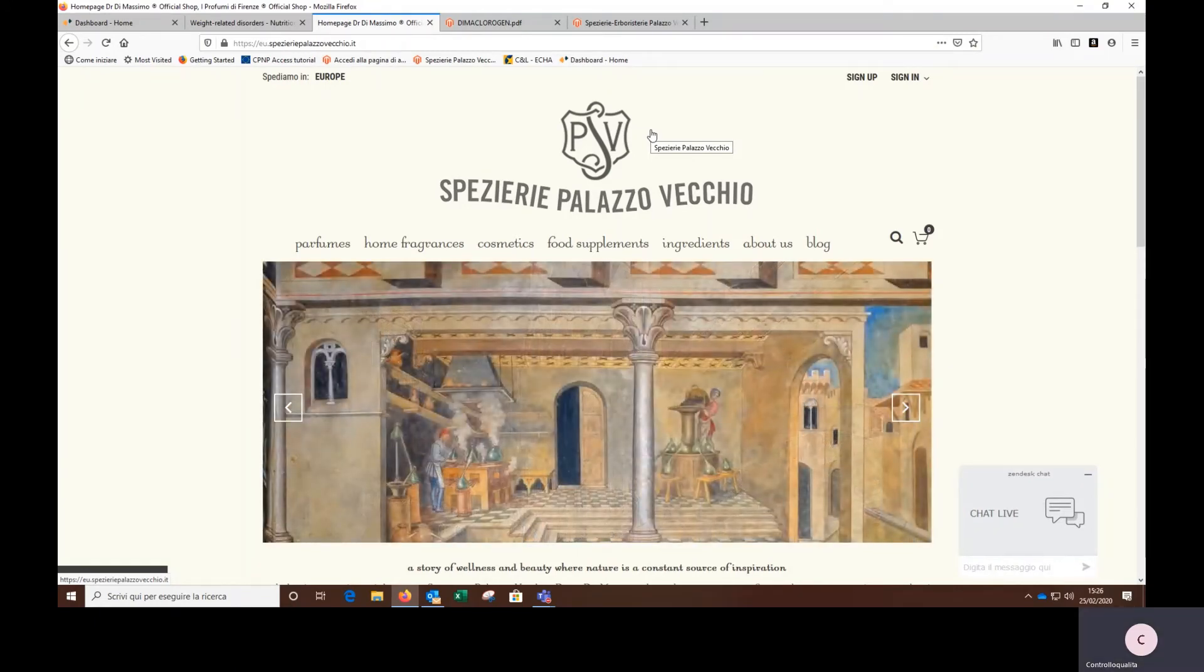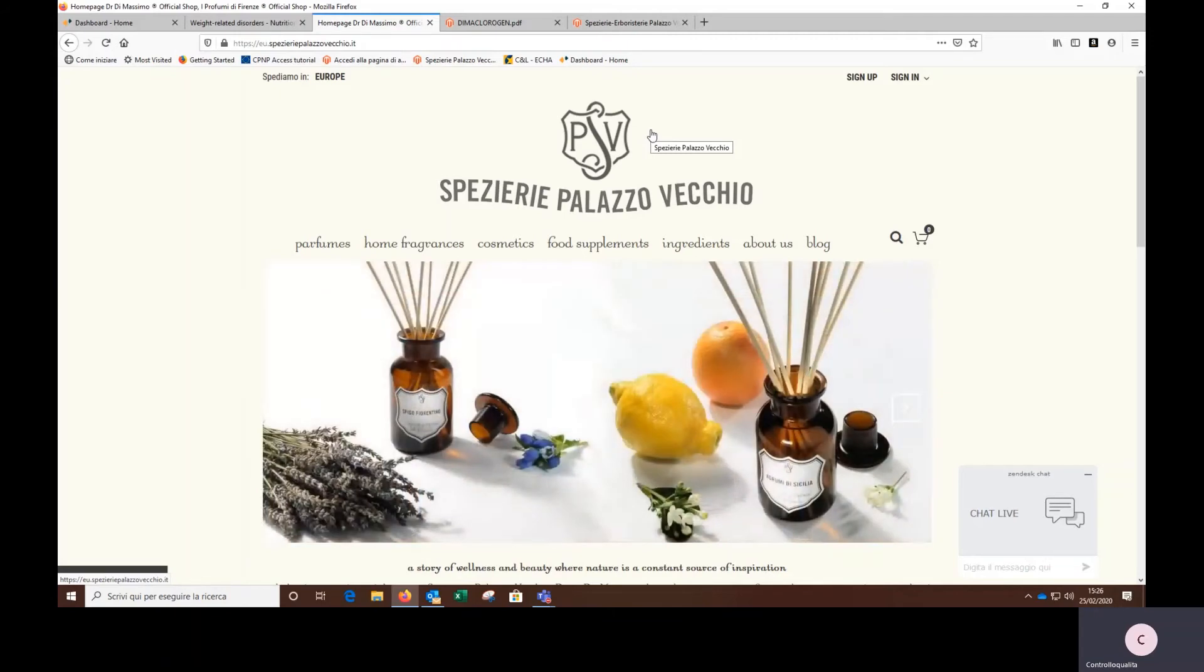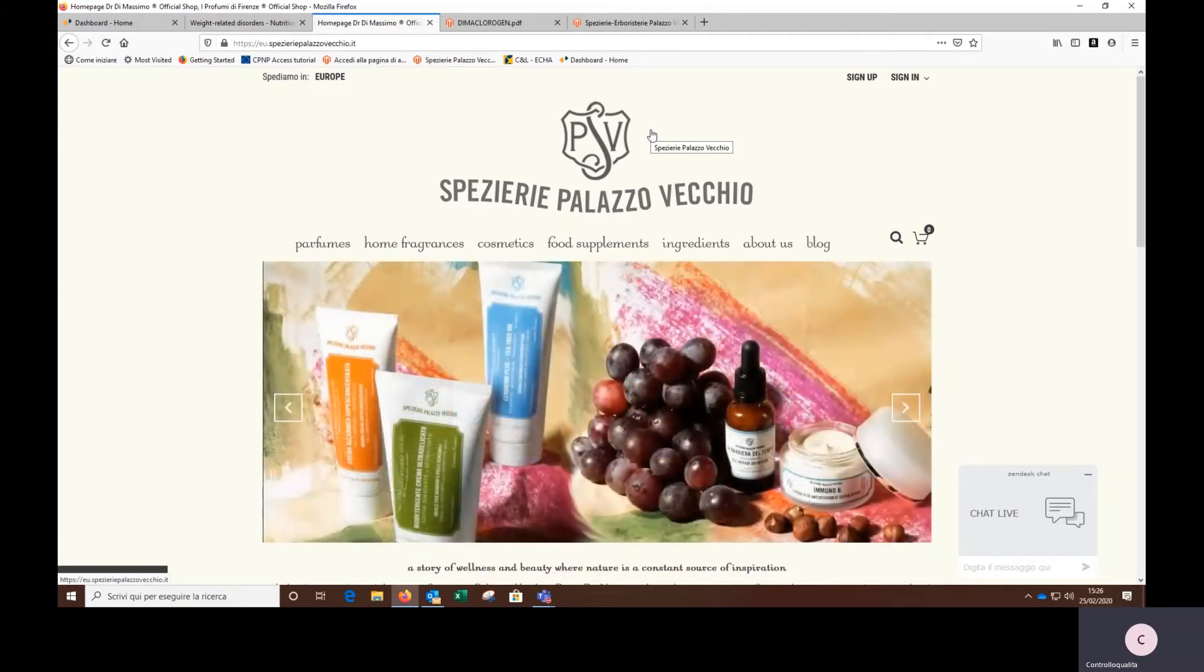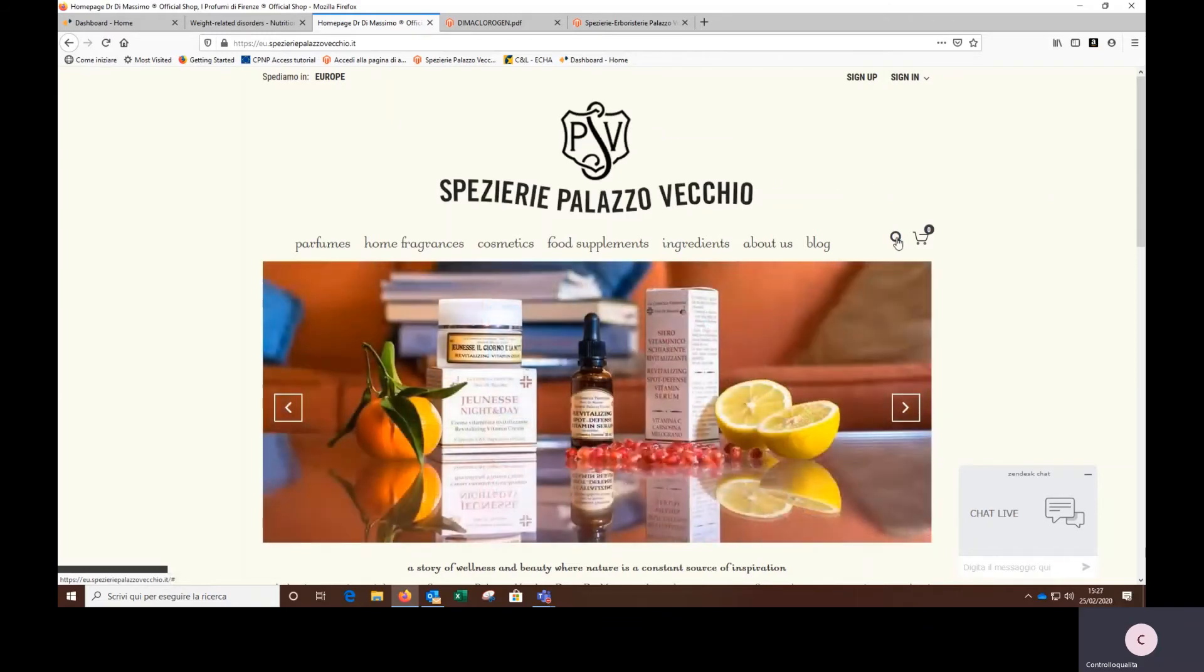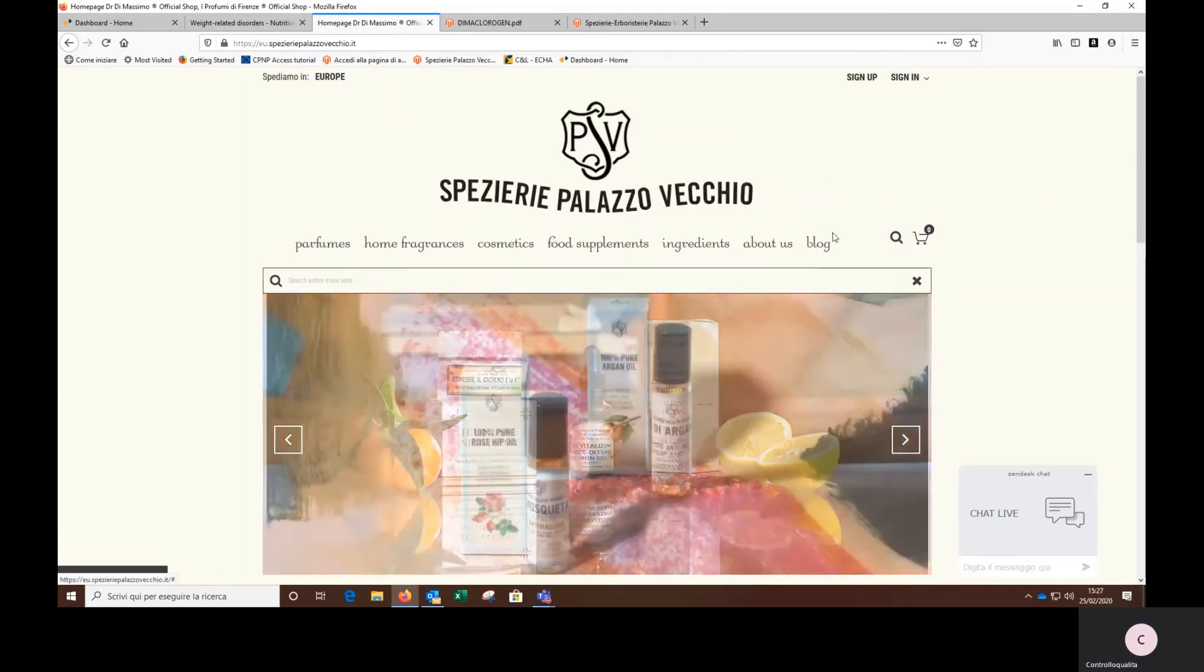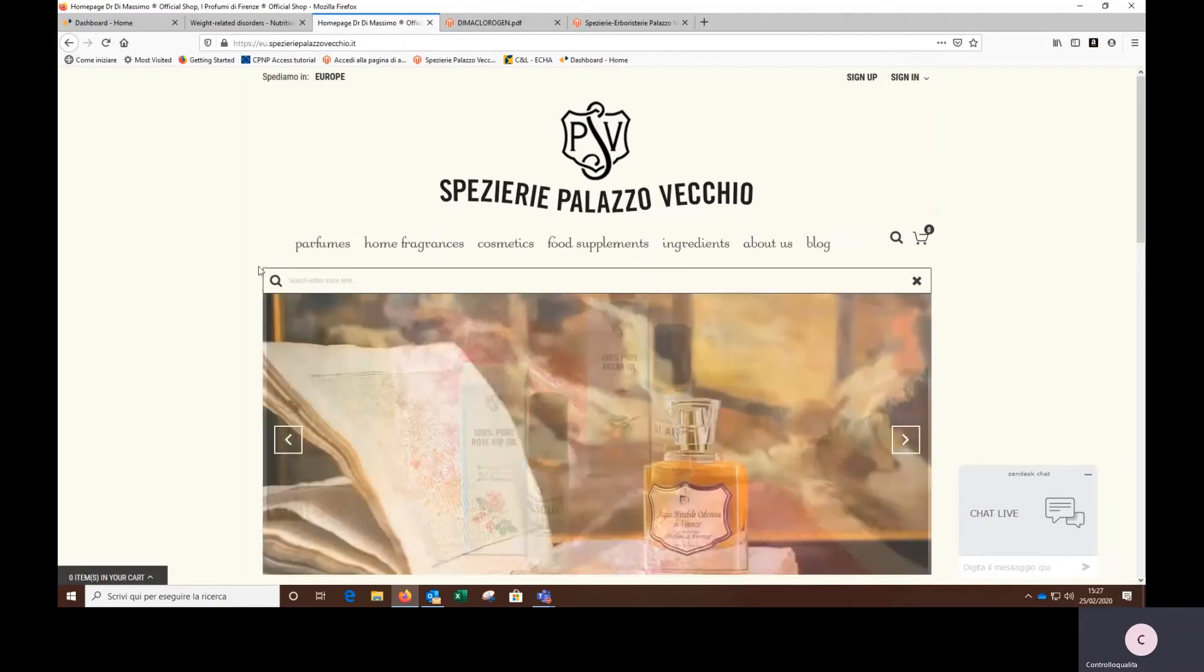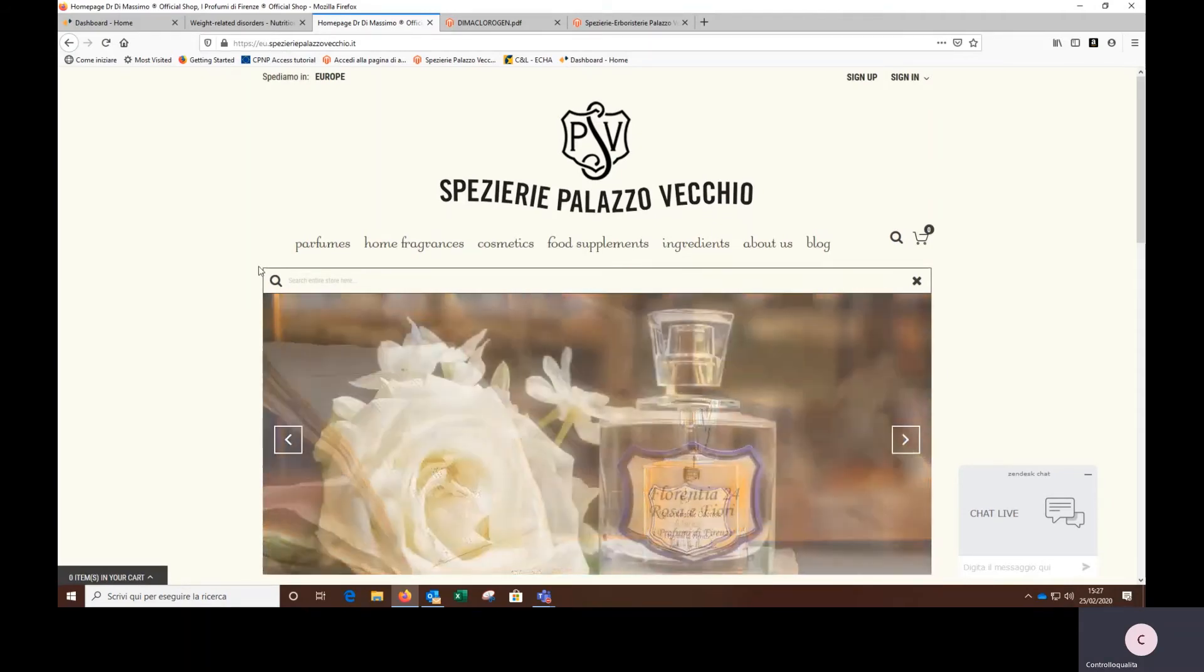What I have just described is one of the possible navigation paths, because all the info is also searchable in the search bar here. Now I'm going to show you another possible navigation path.